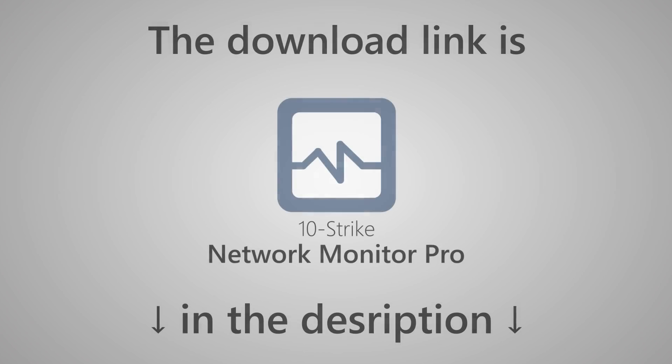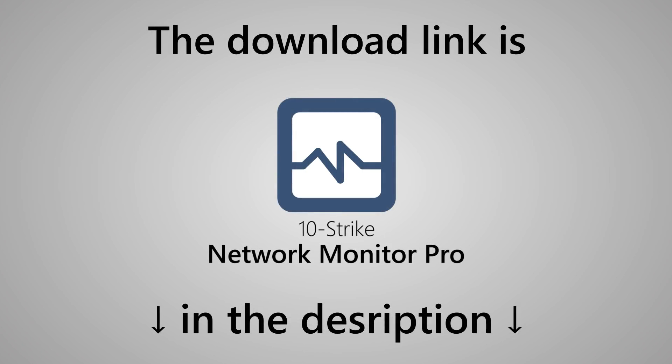You can find the download link for the program trial version in the video's description, and there's also a link to a more detailed text version of the review.